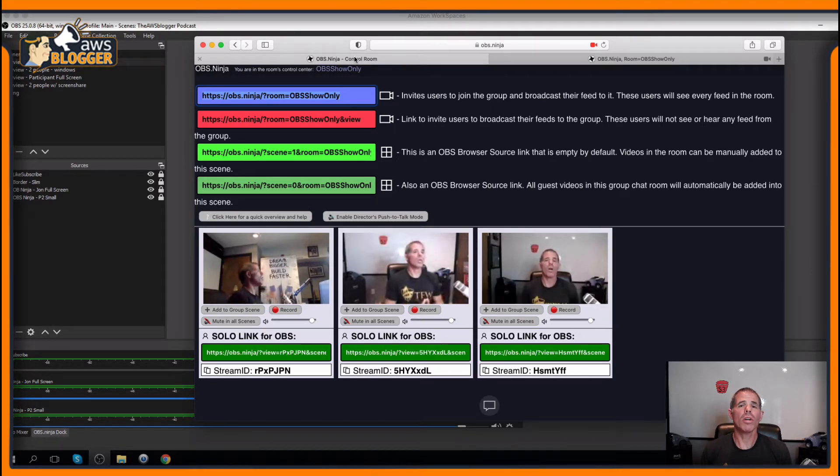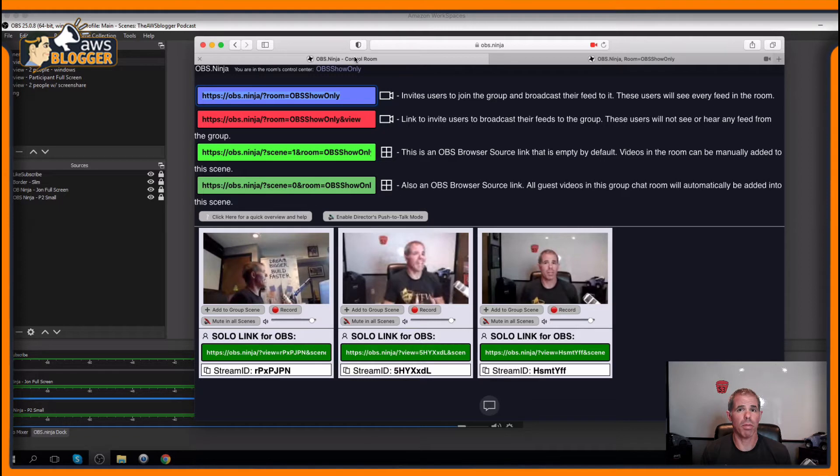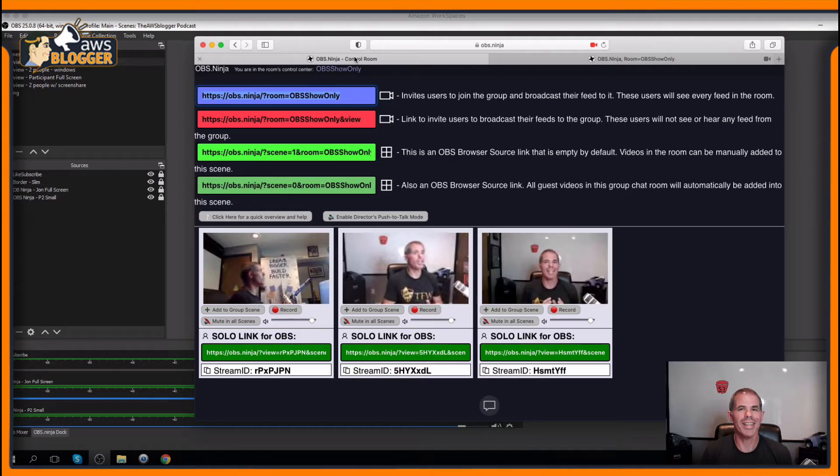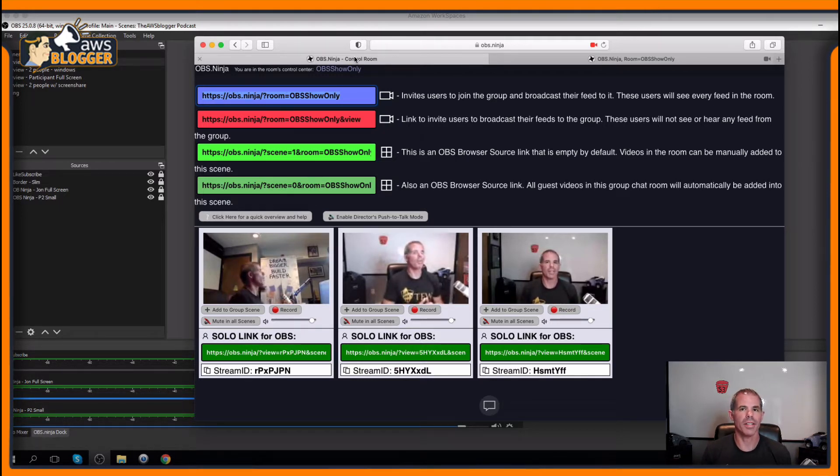Hi, everyone. Welcome to another edition of the AWS Blogger. In this series, I'm bringing you another tip for OBS Ninja.